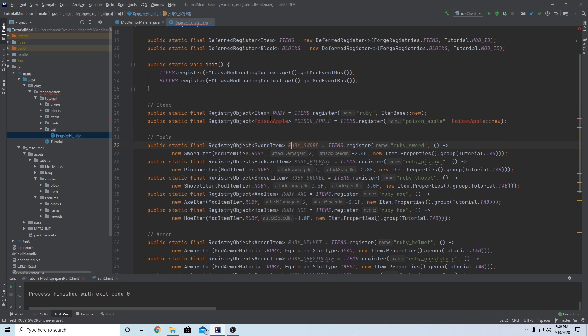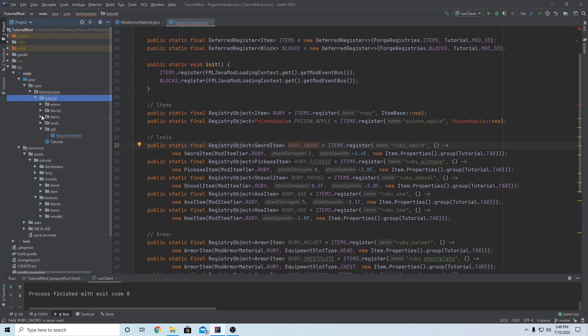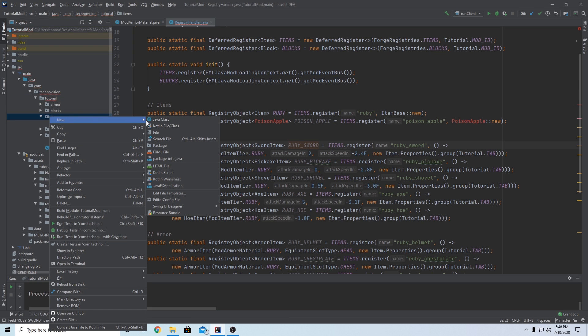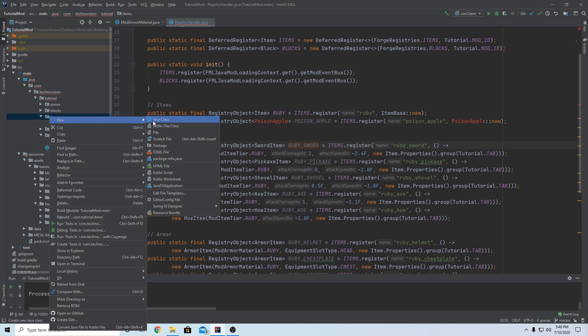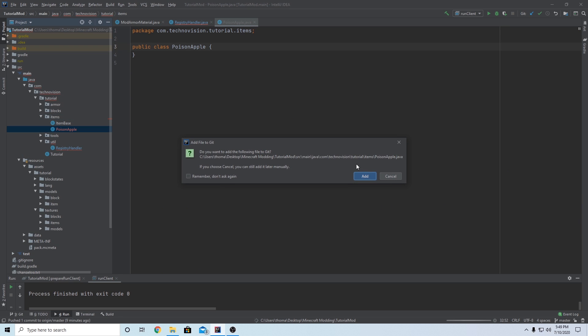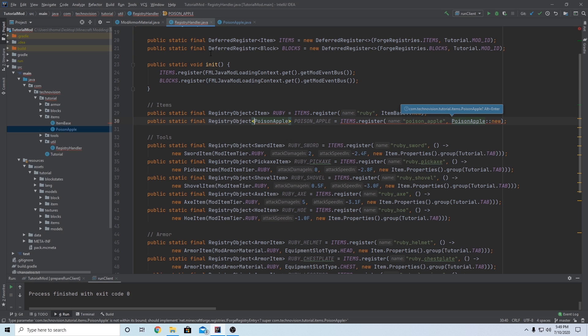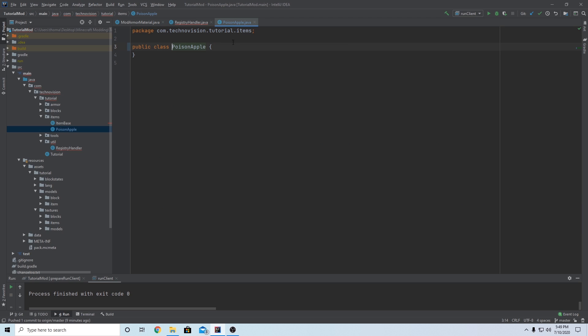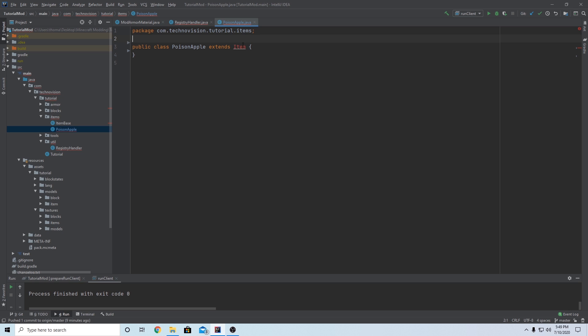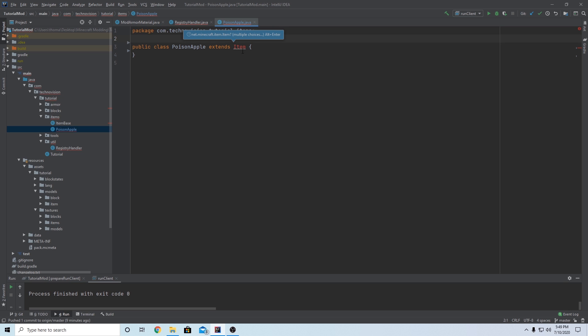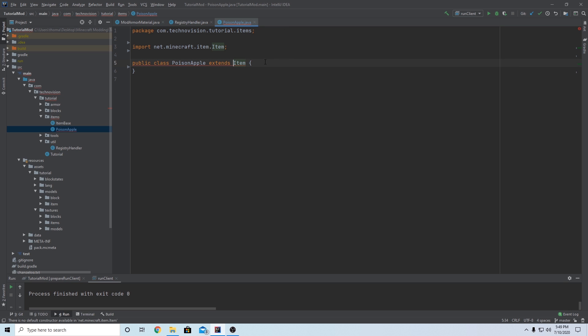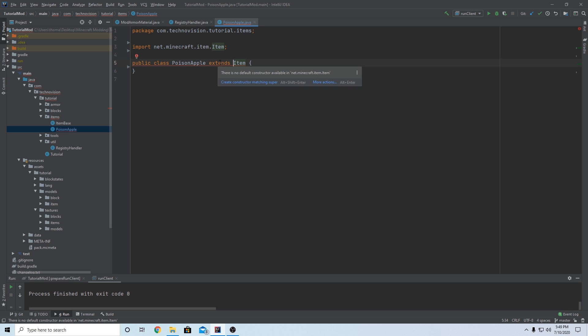And we're going to pass in the name, which is going to be poison underscore apple, comma. And then just like we did up here, we're just going to type poison apple, that's the name of our custom class we're going to make in a second, two colons, and then new, just to create a new poison apple object. So this is our item made, but we need to make this class. So come over to your tutorial folder, your main folder, go to items, open that up, and we can right click, new, java class. And we can name this poison apple. And we can add that to the repository. And let's really quickly just hover over poison apple and import class.